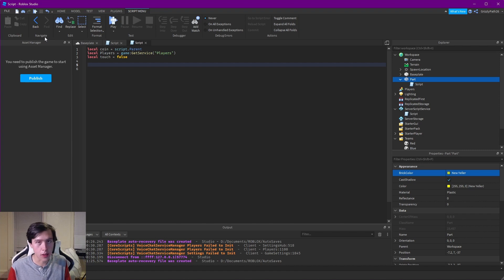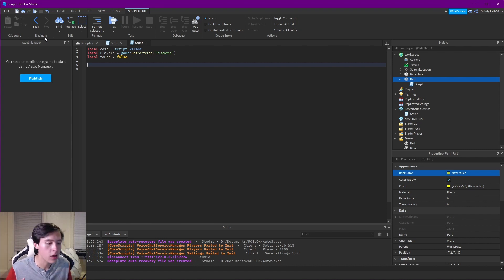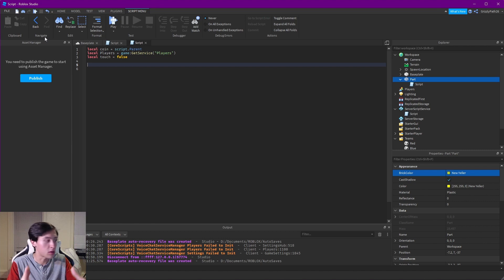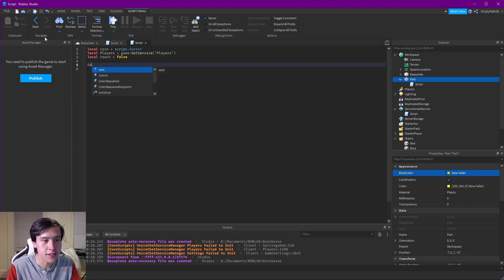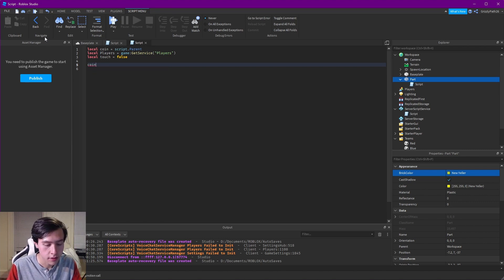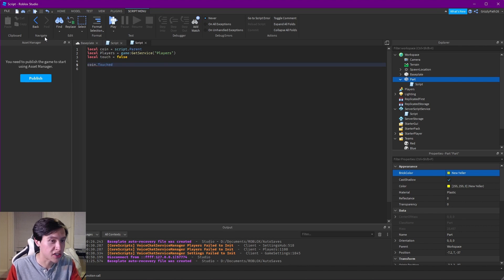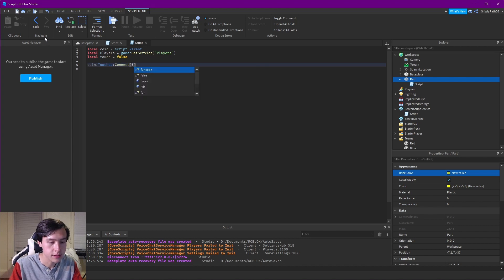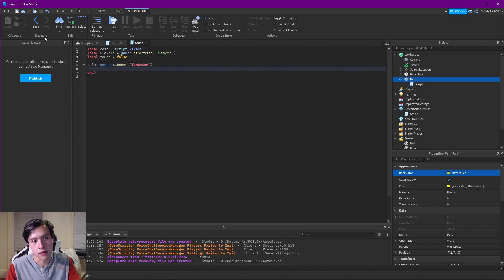Now we have to connect a function to the Touched event on our coin. When a player touches it we want to add one point to their coin leaderboard stat. So: coin.Touched:Connect(function().